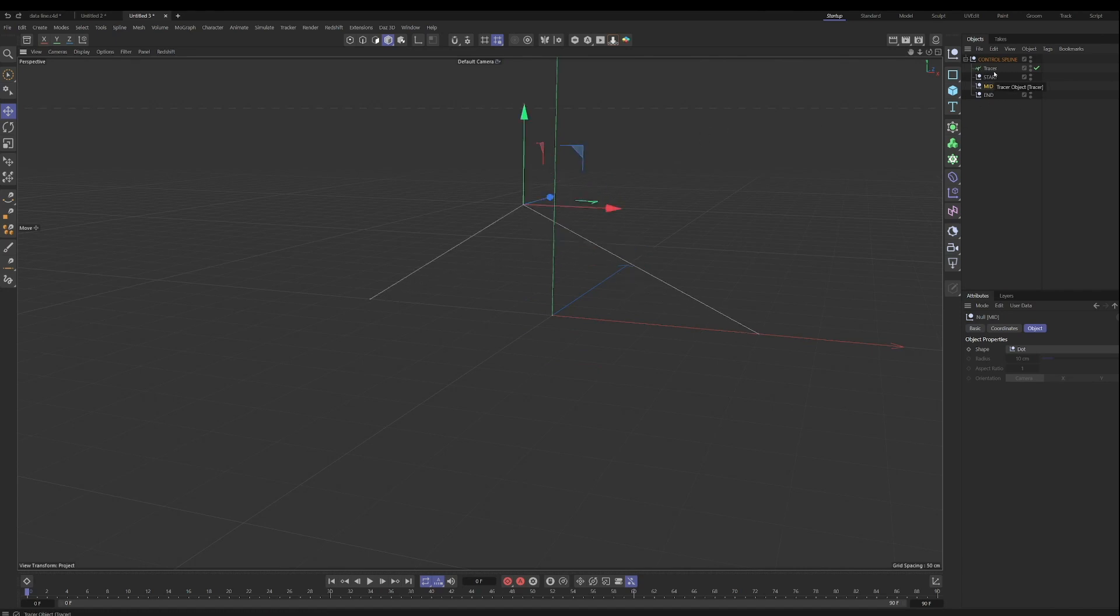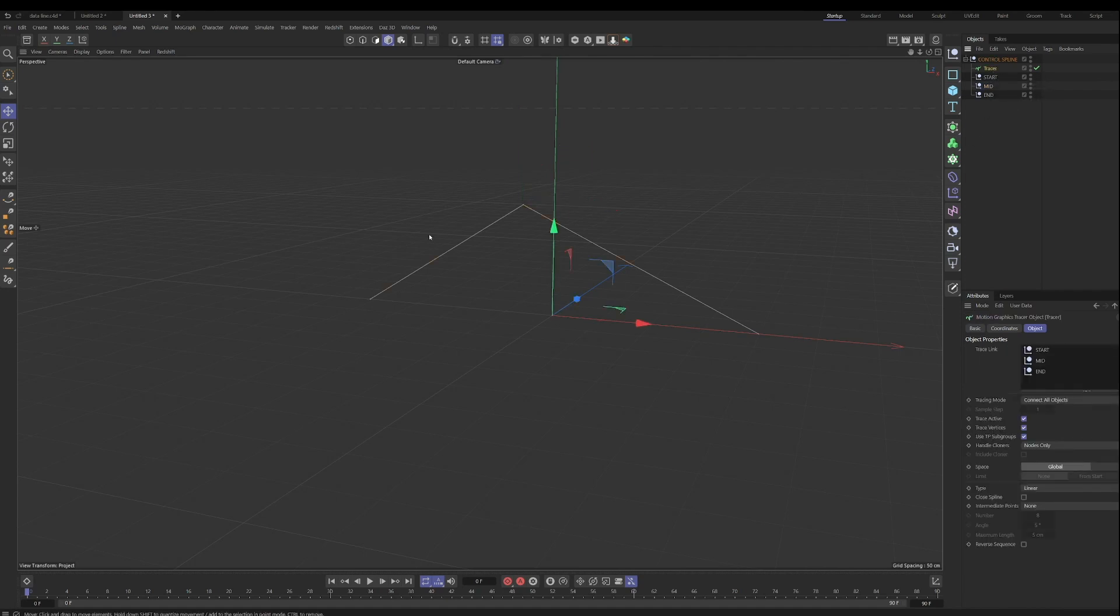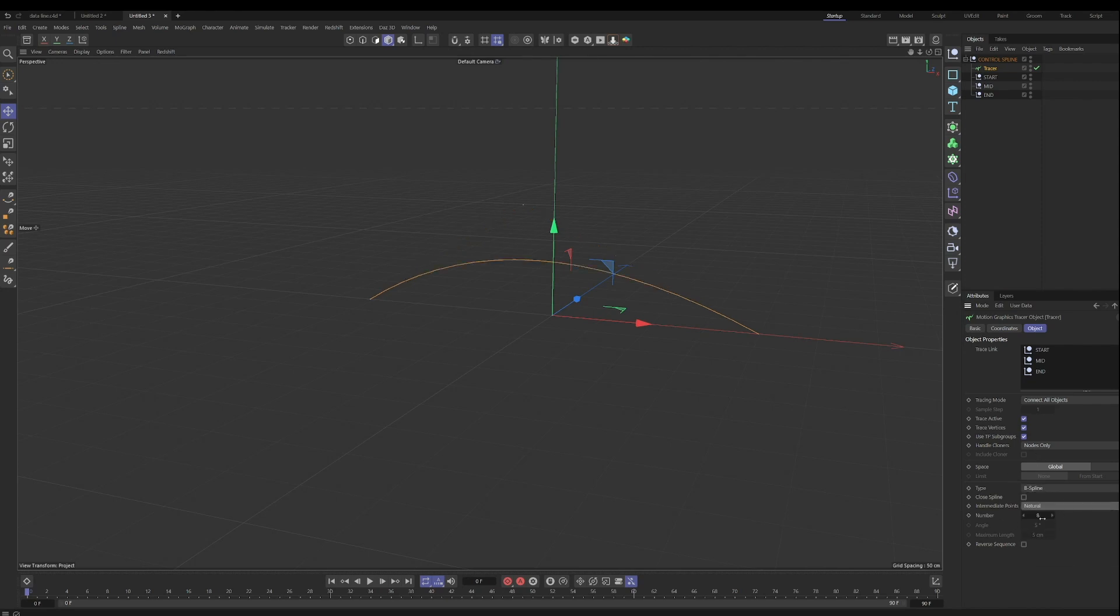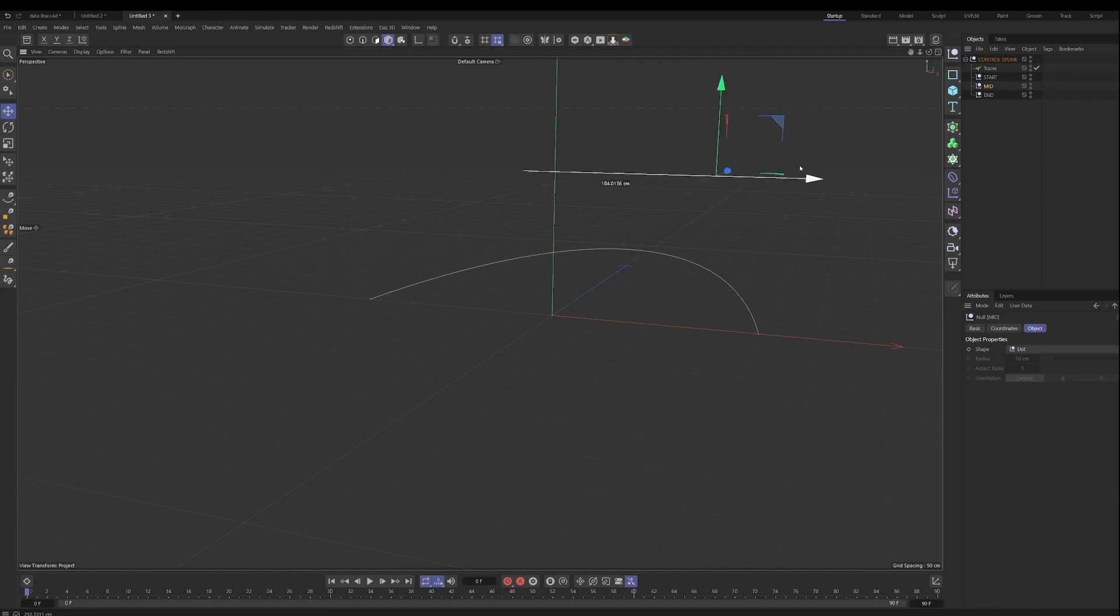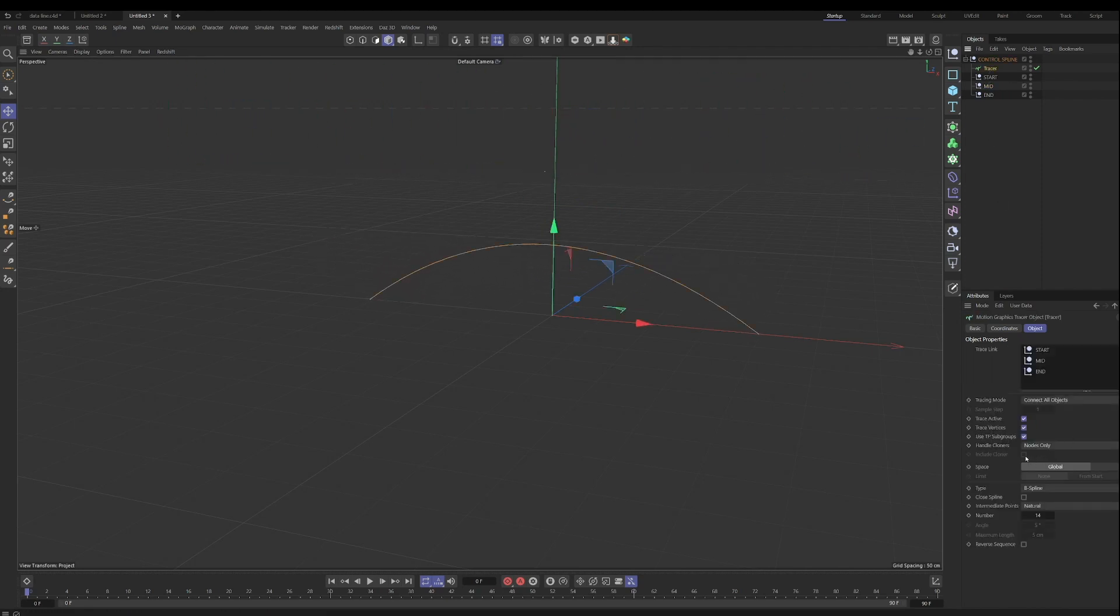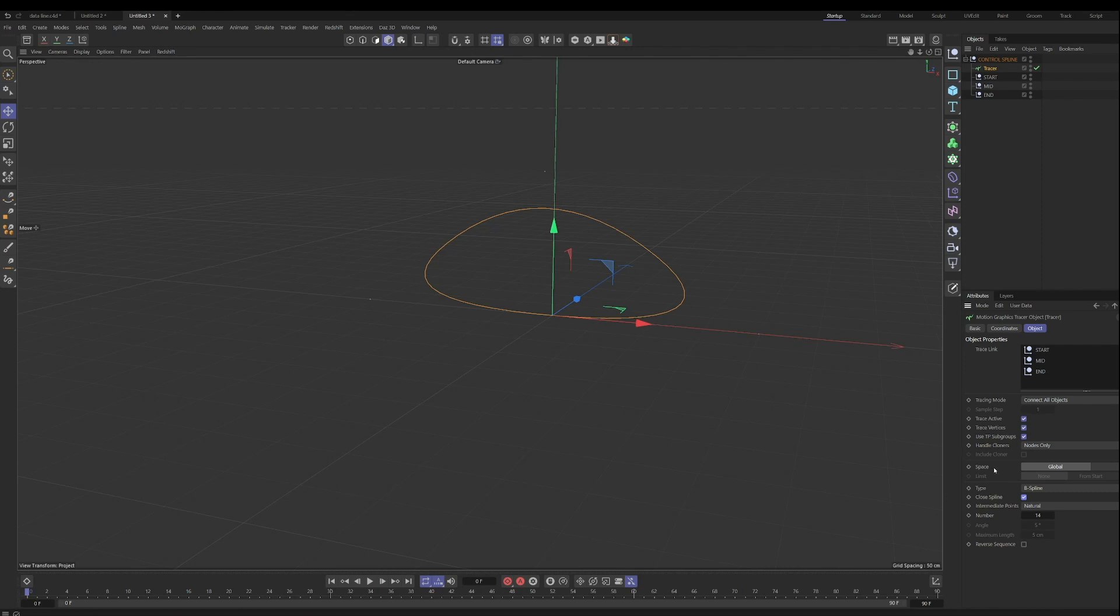So this is a super useful technique for all kinds of effects, where you want to have procedural control over a spline, like a camera spline, where you want to be able to adjust all the individual points, instead of trying to mess with a manual spline. So the type we will change to B-spline and intermediate points to natural so we can get a smooth spline, and then still adjust our points as well. And we can close the spline if you want a closed object.